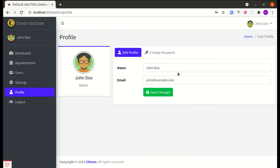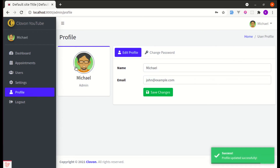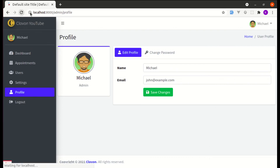Let me test this — changing the name and clicking save changes updates it in both the sidebar and the navbar instantly without a page refresh. Refreshing the page confirms it is also saved in the database. That's it for this video — I hope you learned something. Don't forget to like, share, and subscribe, and I'll see you in the next one.